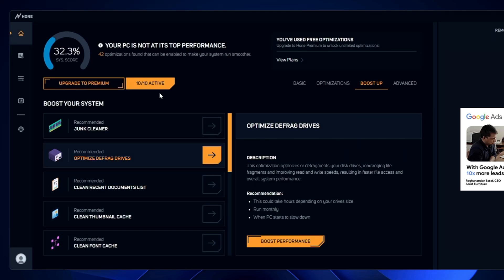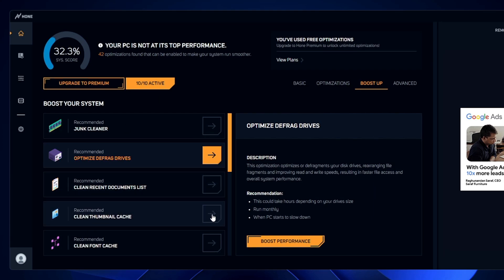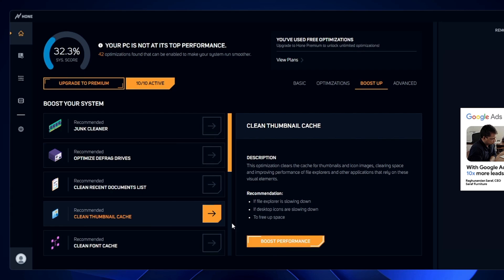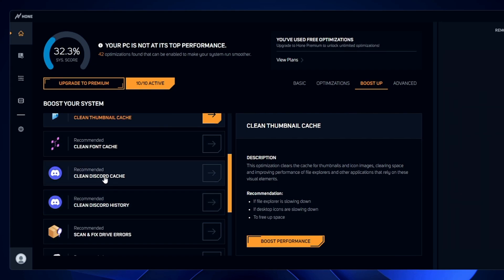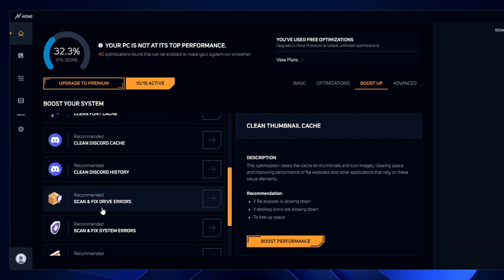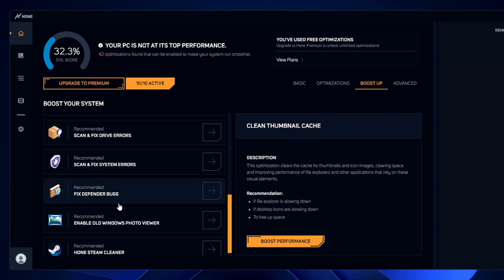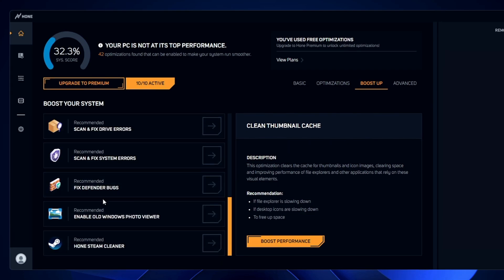Once it's 100% done, close it. Next options include: 'Clean recent document list,' 'Clean thumbnail cache' — click and boost performance. 'Clean Discord cache' and 'Clean Discord history' — if you're a Discord user, you can clear its cache and history here. Also available: 'Scan and fix drive errors' and 'Fix Defender bugs.' These are the additional options on this free application.